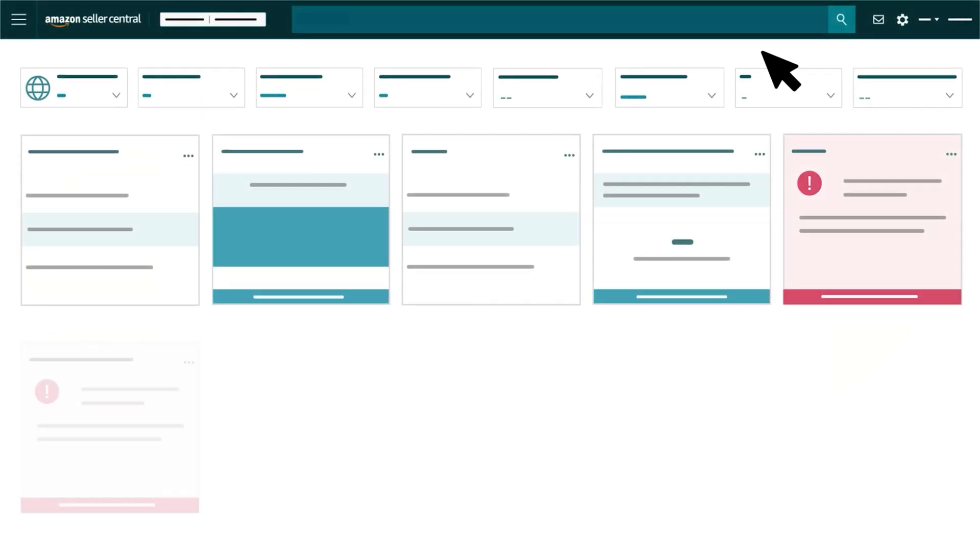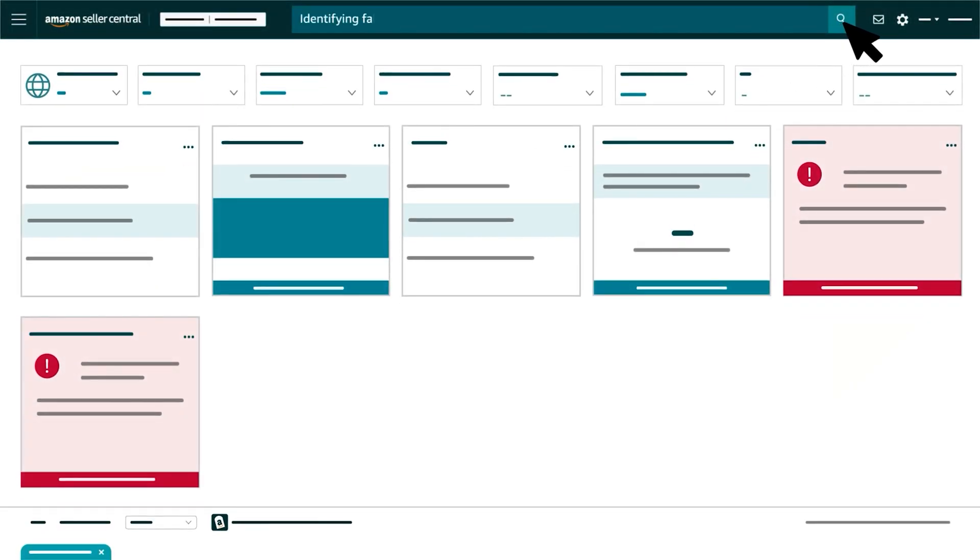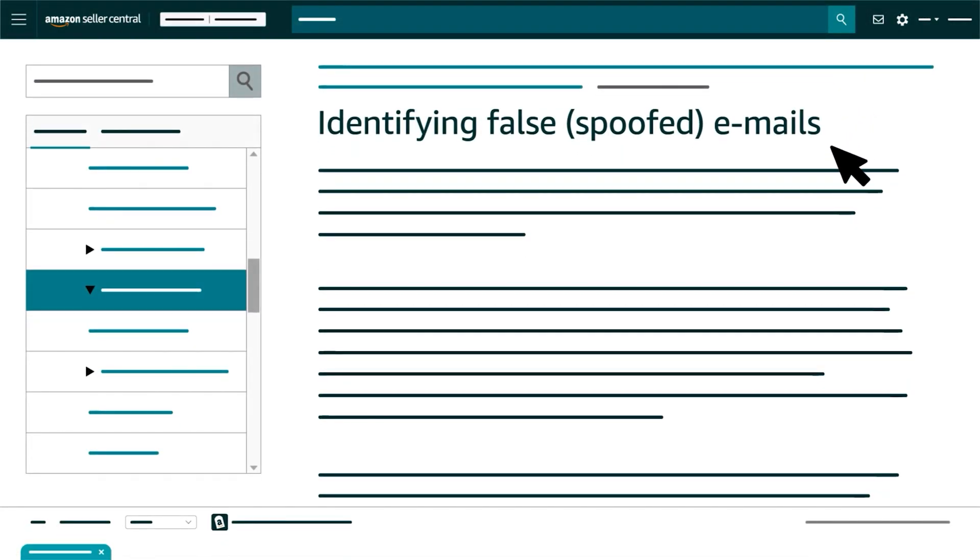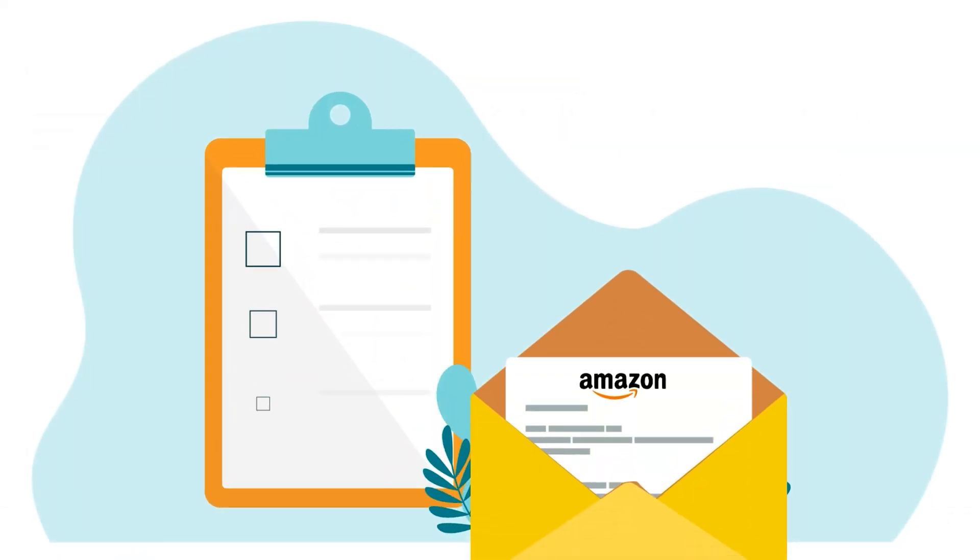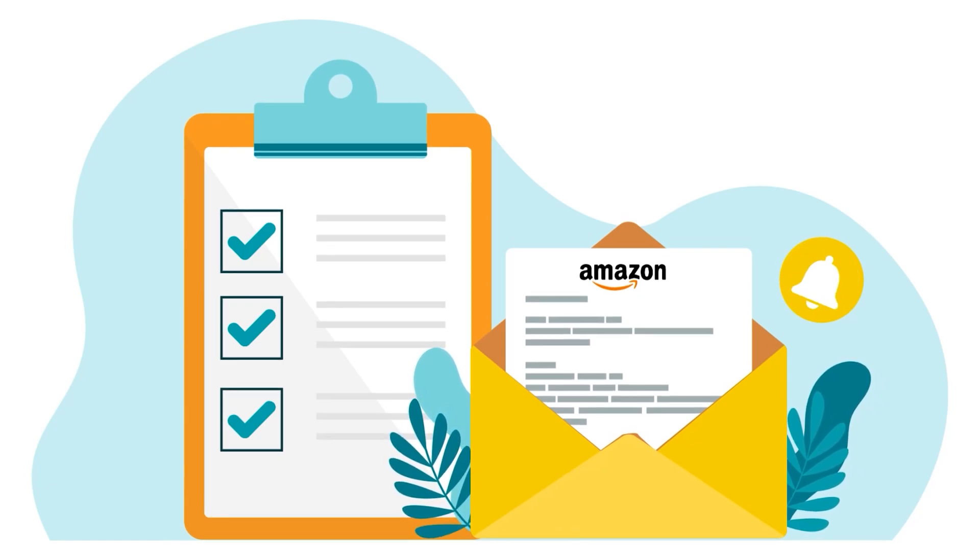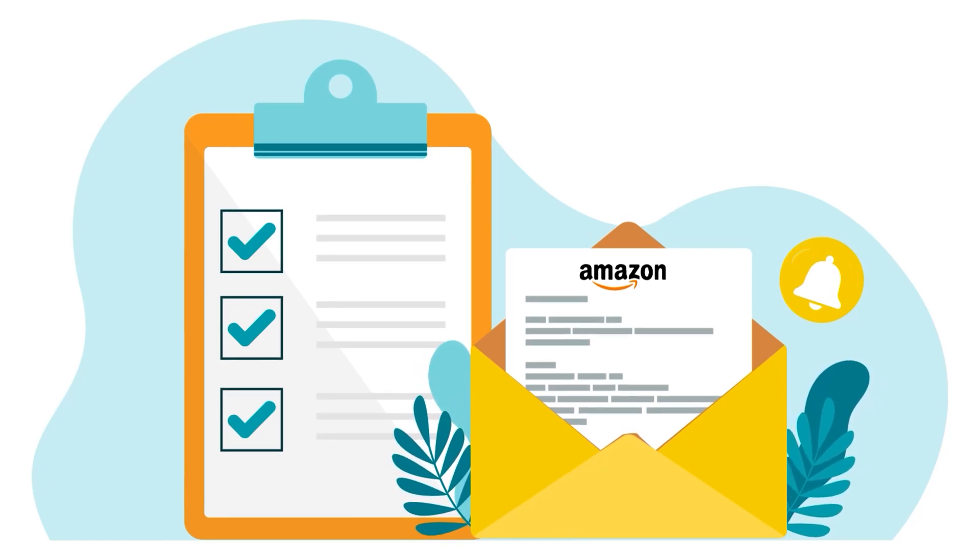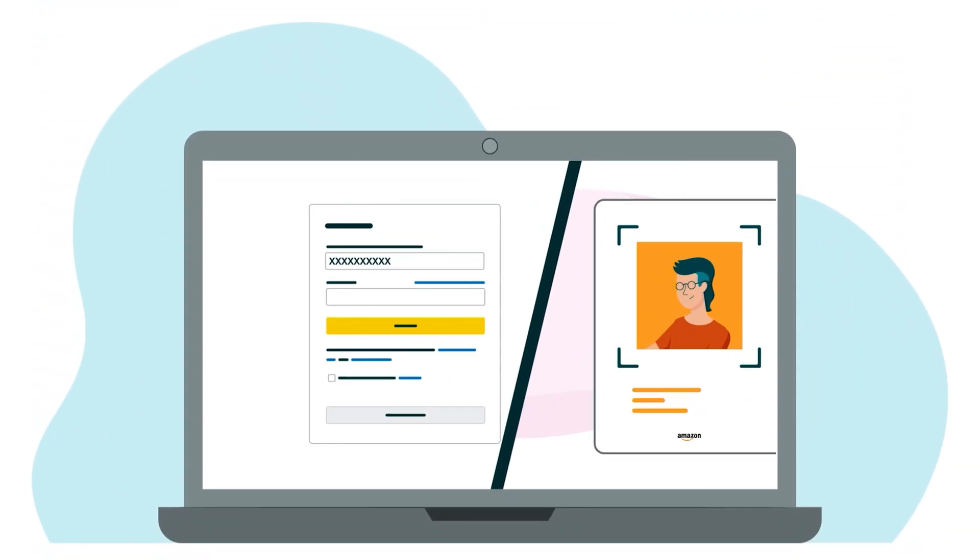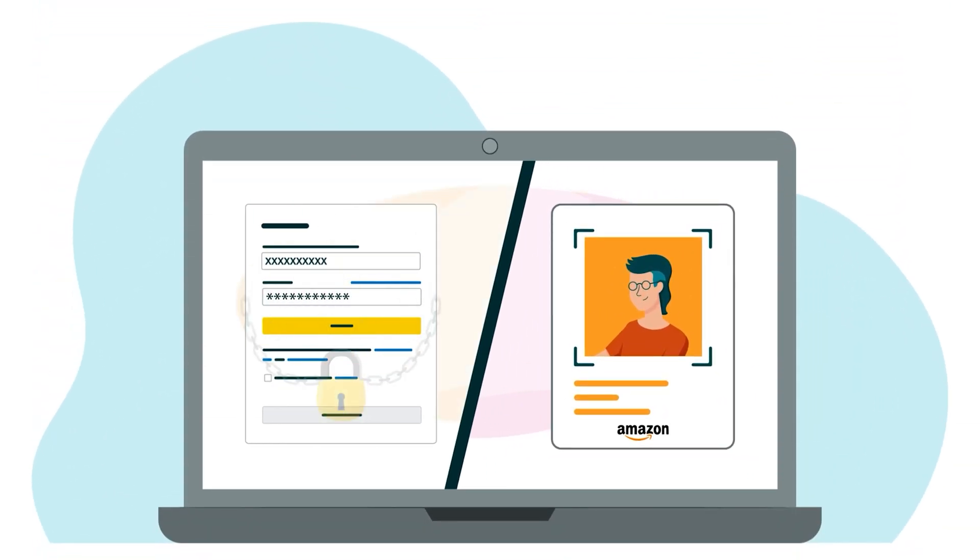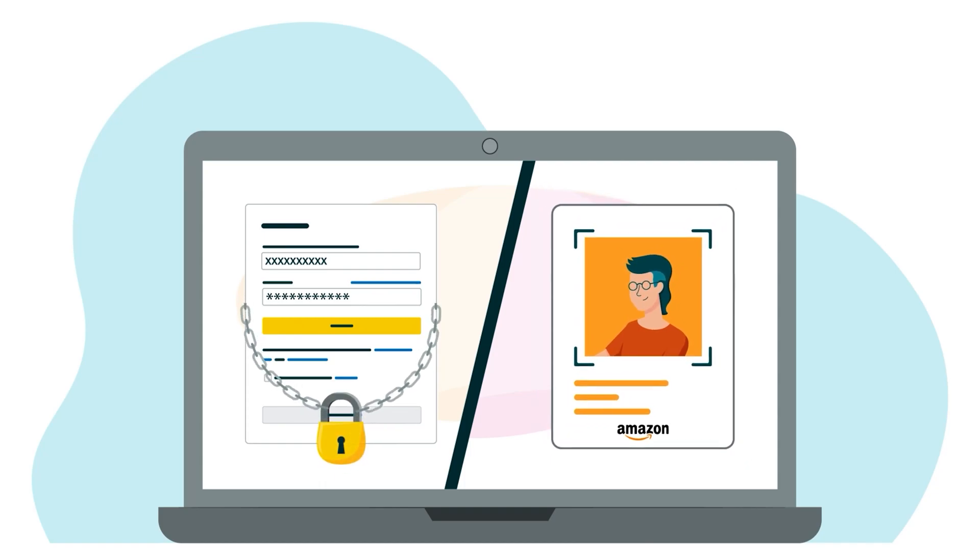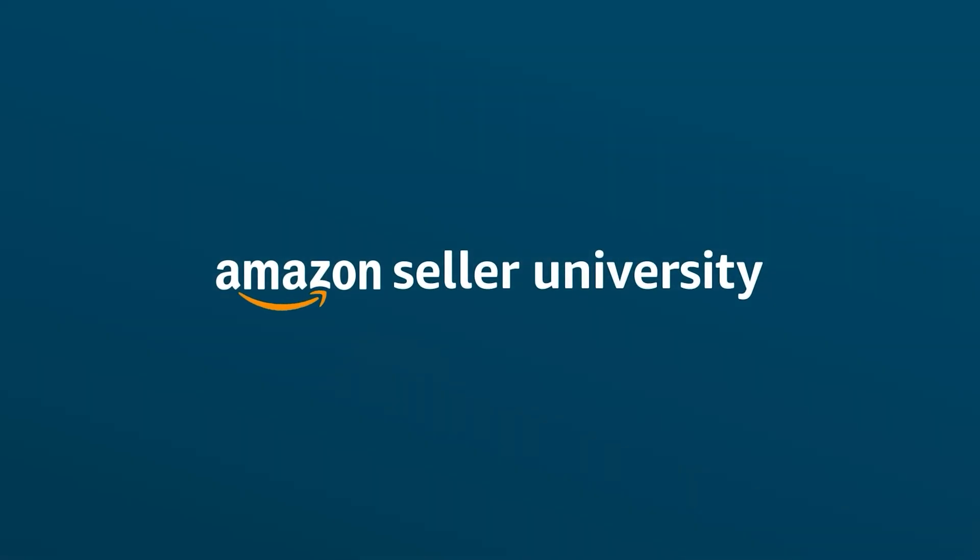We recommend you review the Identifying False Spoofed Emails Help page in Seller Central for more tips on how to tell if an email is from Amazon. This concludes our training on how to choose a strong password and keep your account secure. Thank you and happy selling in the Amazon store!